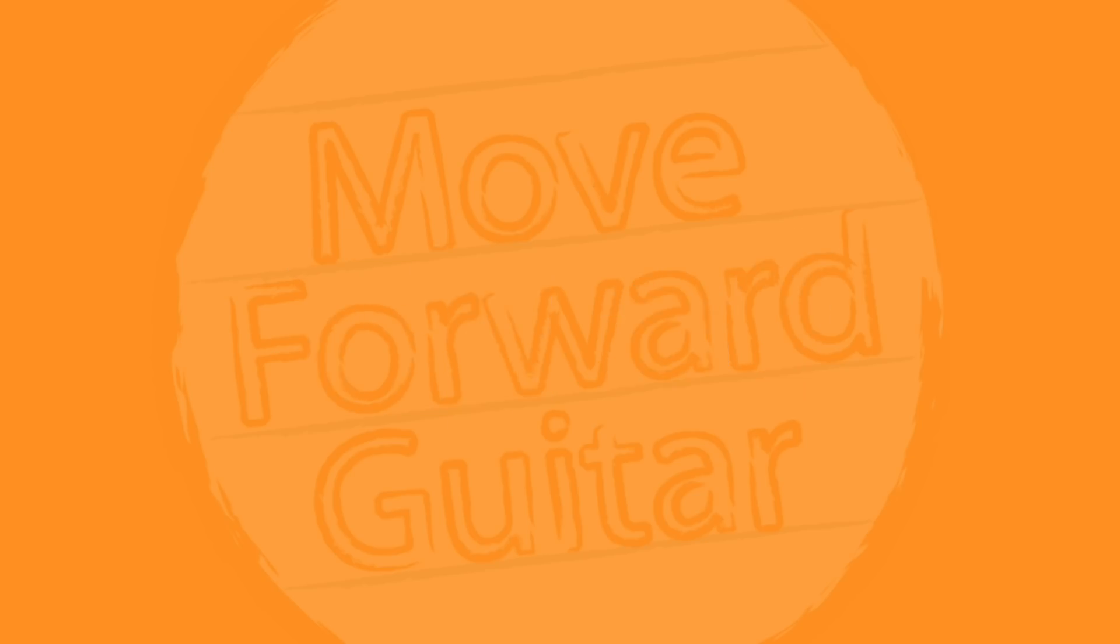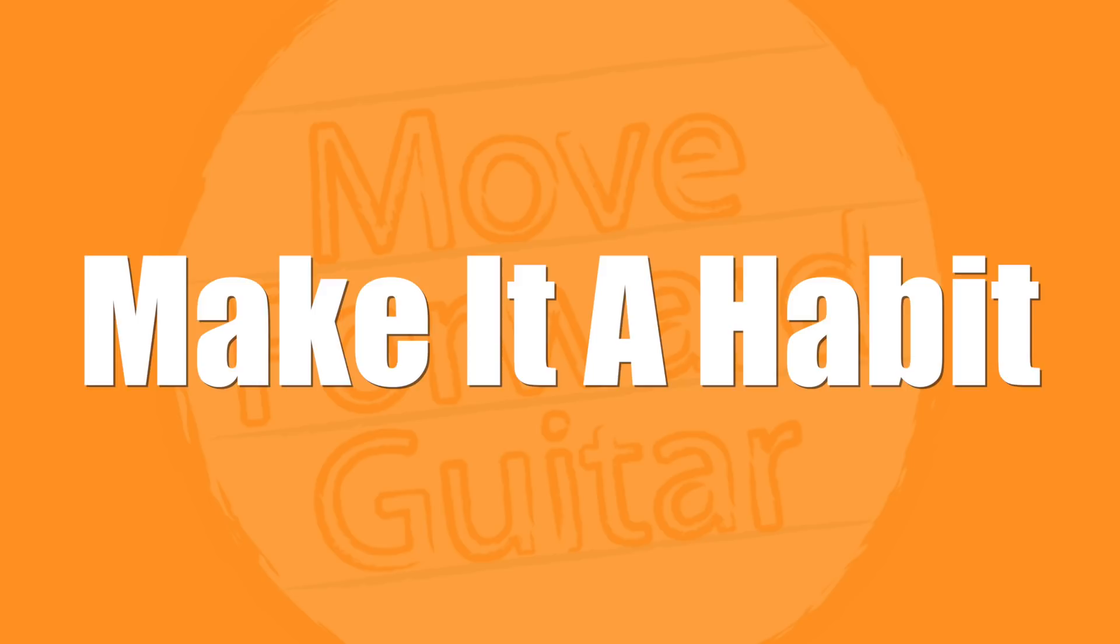Tip number two: make it a habit. Whether we like to admit it or not, we're all just creatures of habit. Pretty much everything we do is based on whether we've created a habit out of it or not. Some of our habits like brushing our teeth are good habits that are useful. Other habits like checking our phone every 10 seconds are not so useful. But both are just because they become habits.